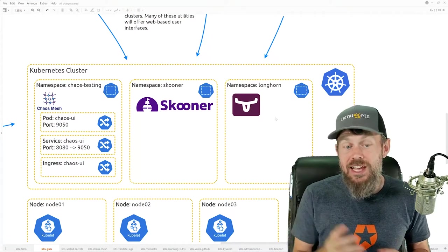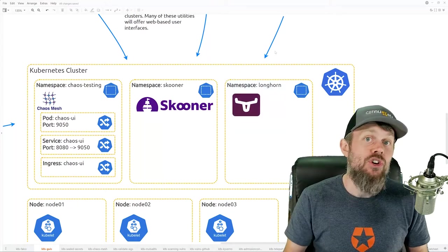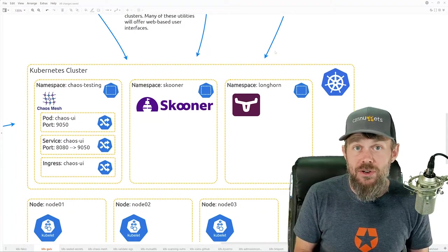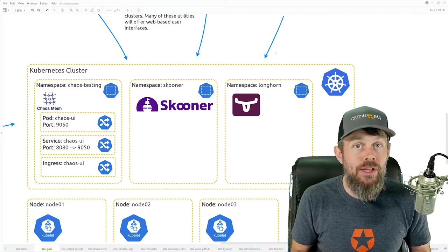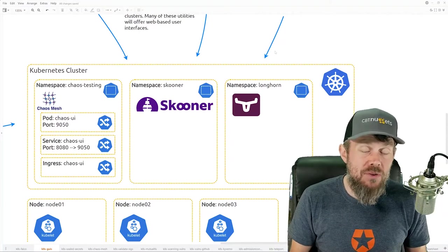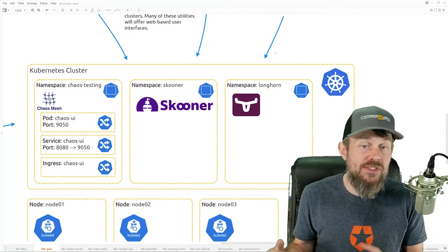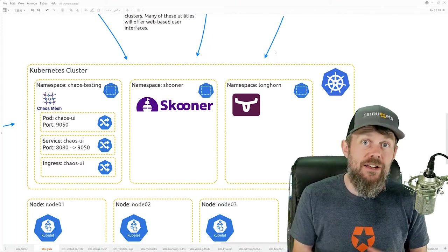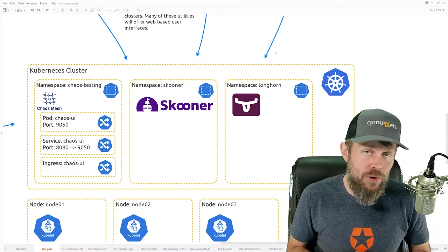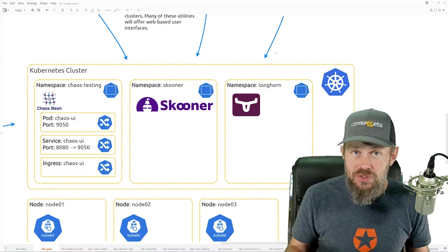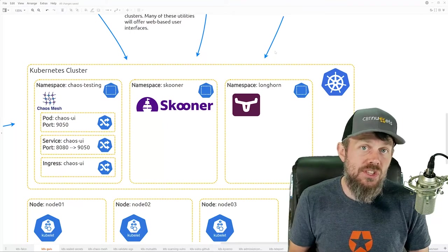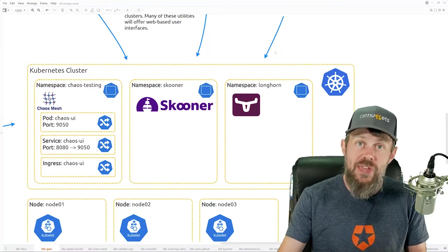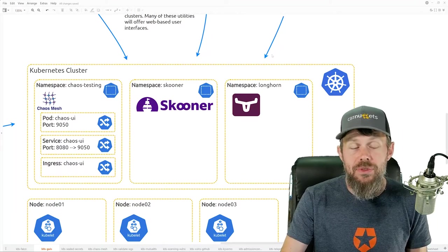For example, if an attacker had access to the Longhorn storage interface, they might be able to create backups of storage volumes and offload those backups to an external cloud storage they own and control. The attacker could then restore that backup onto their own separate cluster running Longhorn and consume any data your organization had stored on those Longhorn volumes. That's a potential attack vector, so it's really important to understand how to secure web user interfaces like the Longhorn management UI.